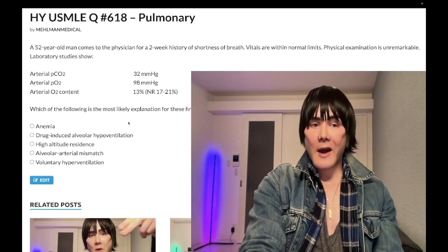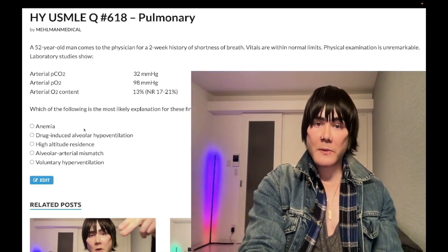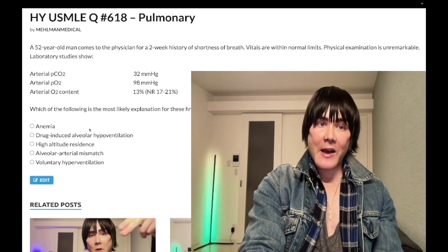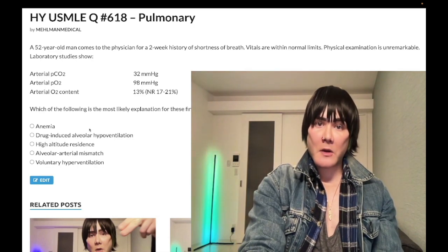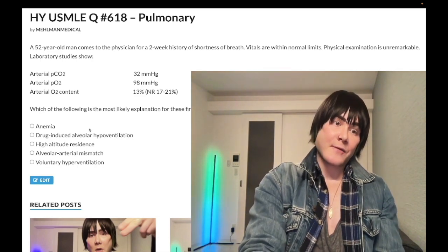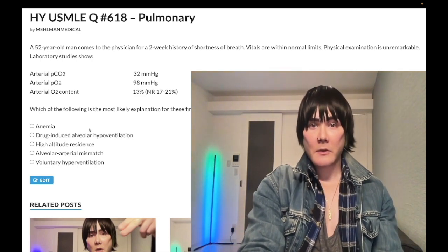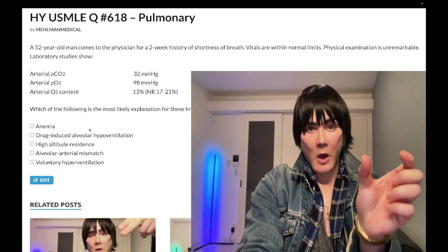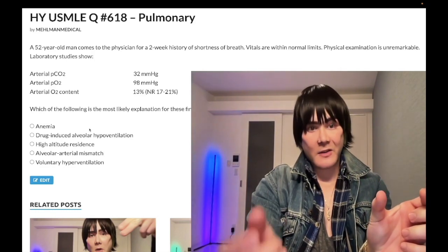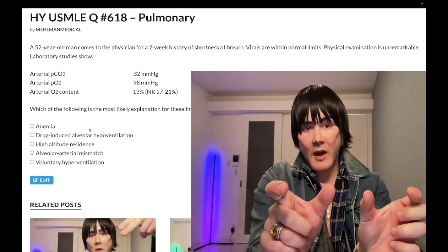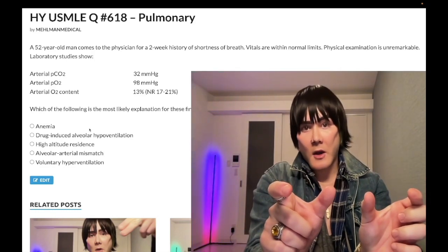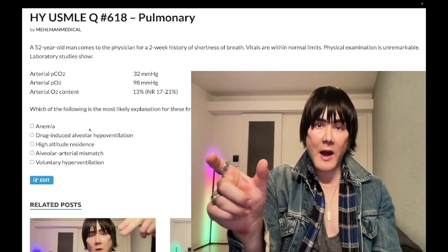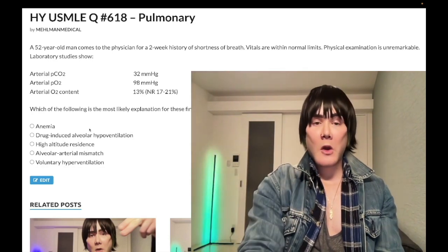Anemia explains this. Our saturation of the hemoglobin would be fine — it's just that we have low hemoglobin. So HbO2 is low, plus normal dissolved oxygen, and our net result is a low O2 content in the blood.